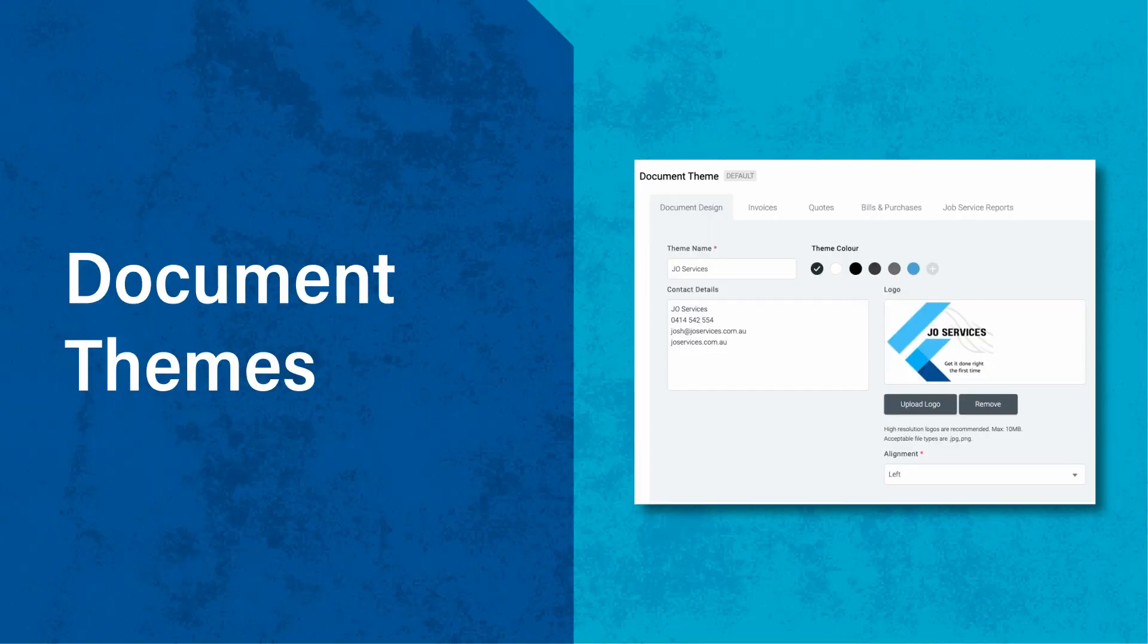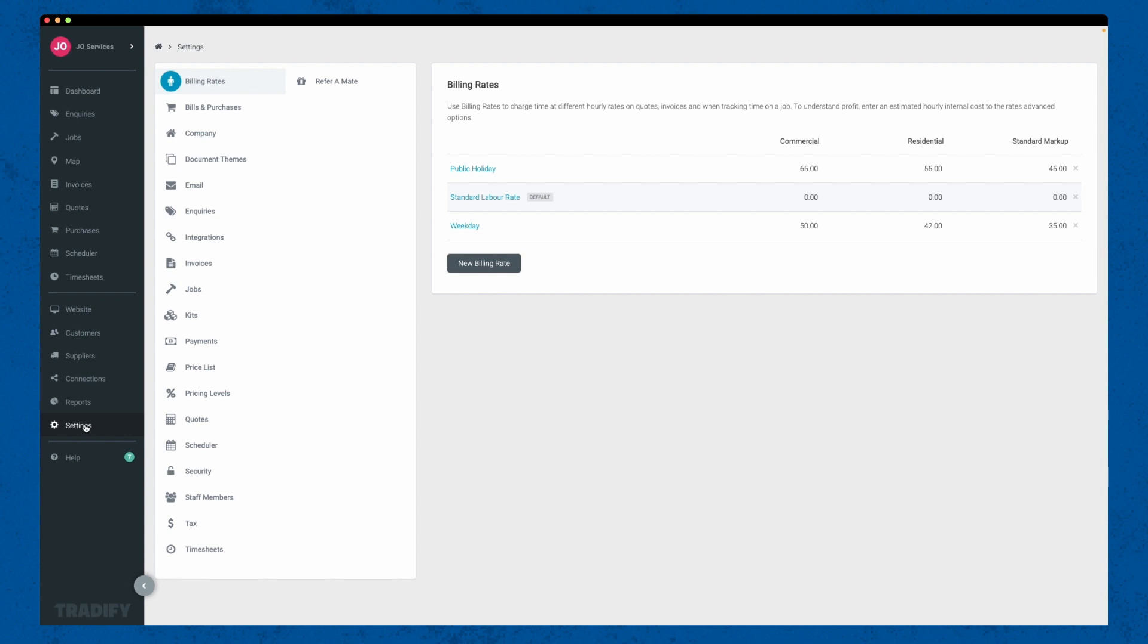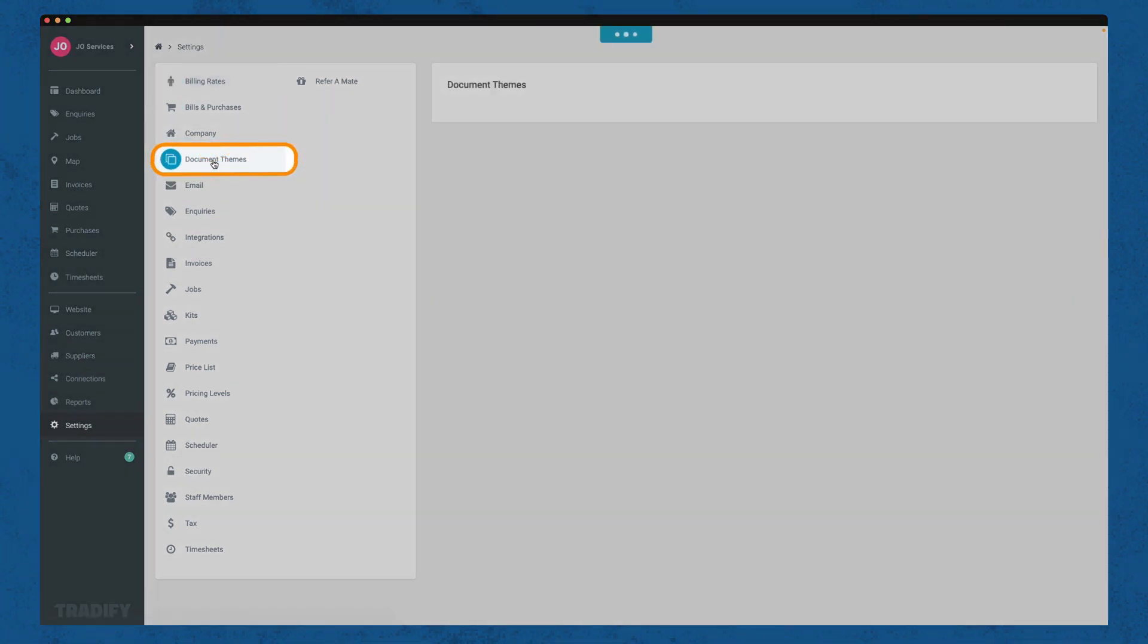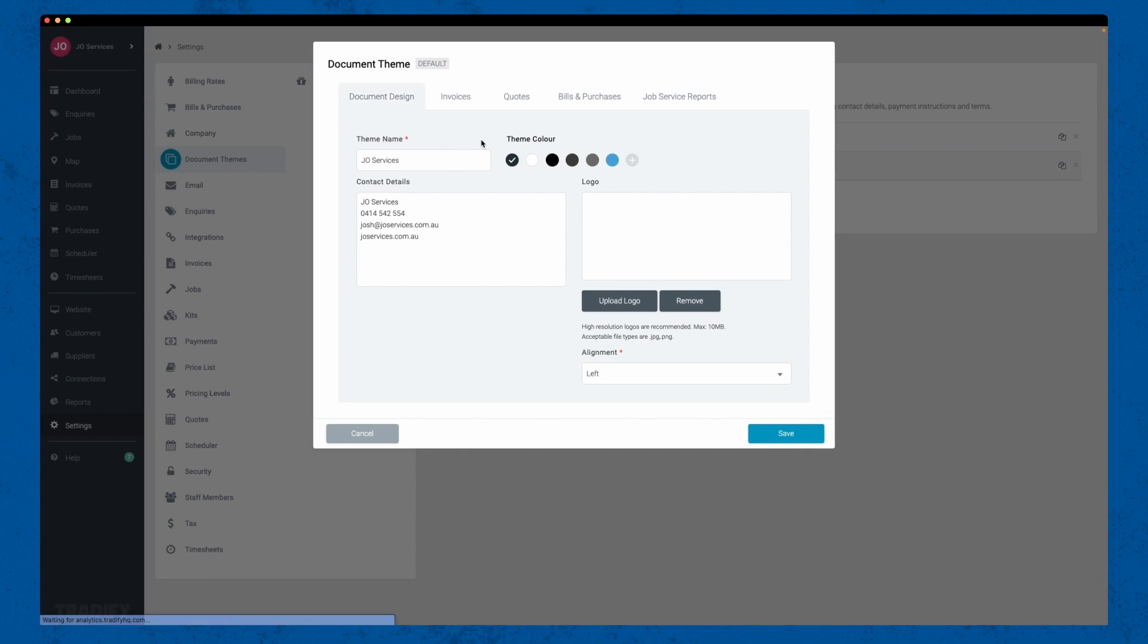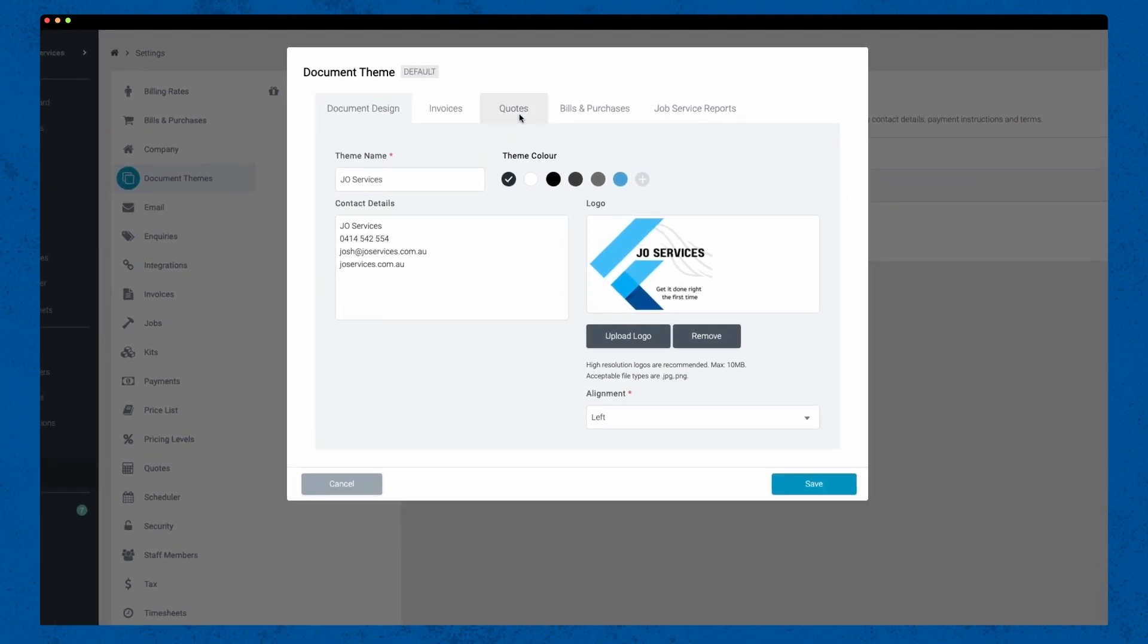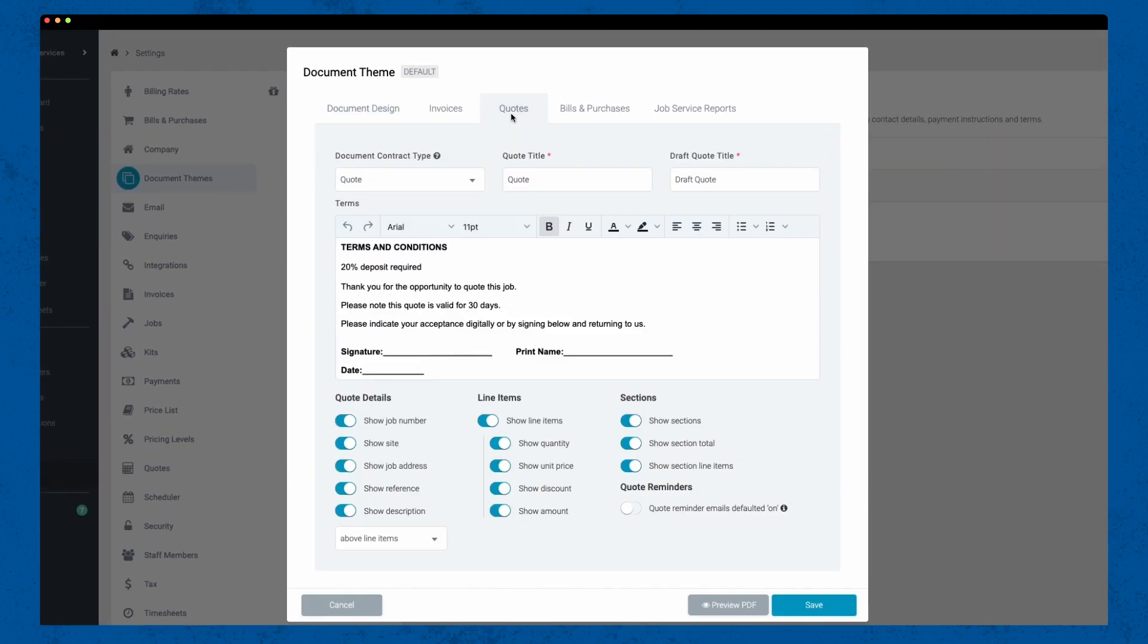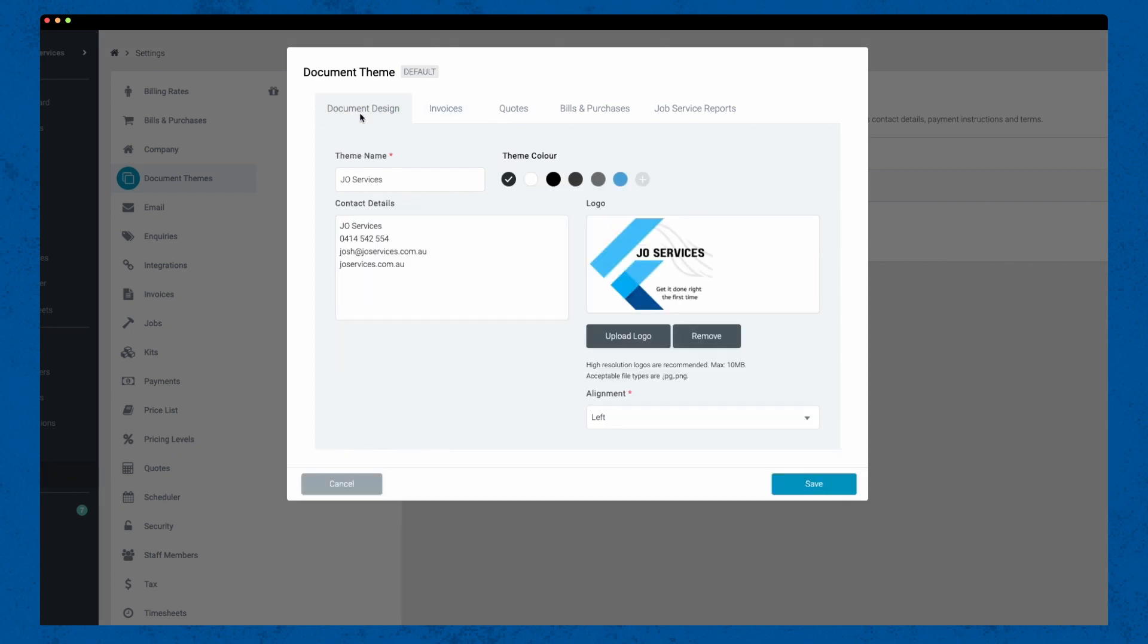The first core setting we'll explore is document themes. Document themes allow you to customize the look and feel of your quotes and invoices. To access them, go to the settings, then click on Document themes. Here you can choose from a variety of options to give your quotes and invoices a professional touch and add payment instructions. You can even add your own logo.